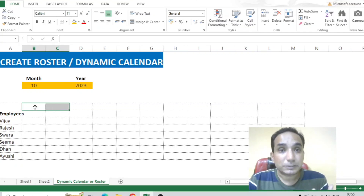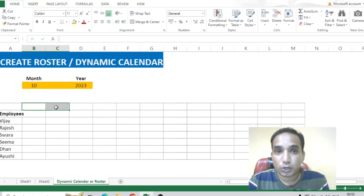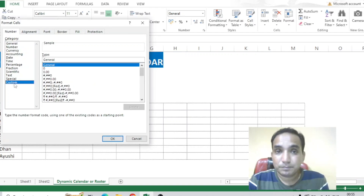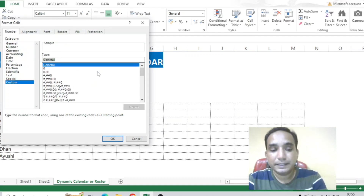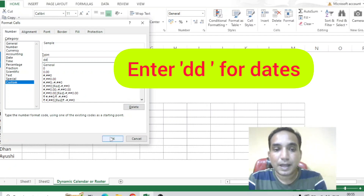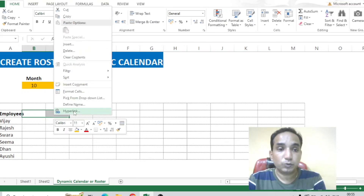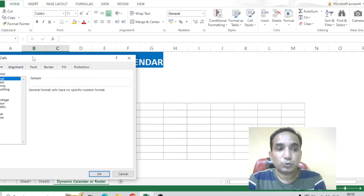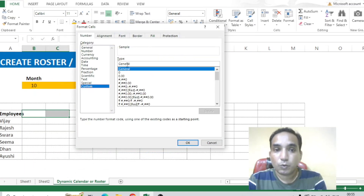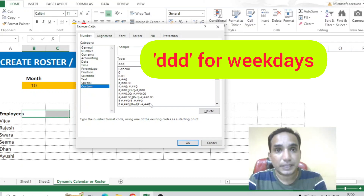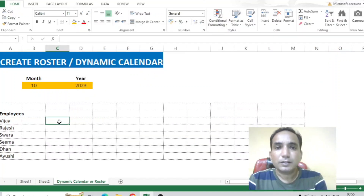These cells or columns don't represent any particular specific format, so if you want to make this in the date format, I'll select these two columns, right-click, go to Format Cells, then go to Custom, and in the Type field I'll enter 'dd' for the dates and click OK. Now for the two columns in row number eight, I'll select those, right-click, go to Format Cells again, go to Custom, and this time I'll write 'ddd' — three times — for the weekdays, and click OK.